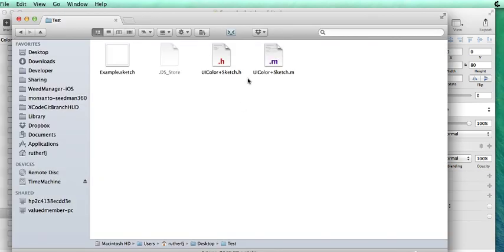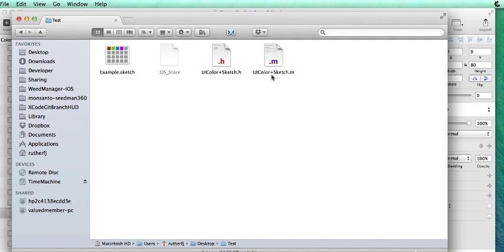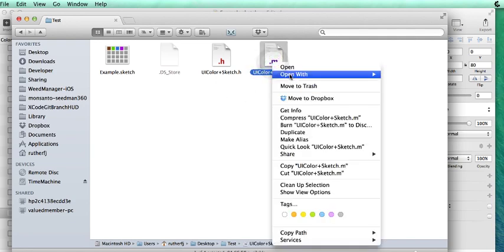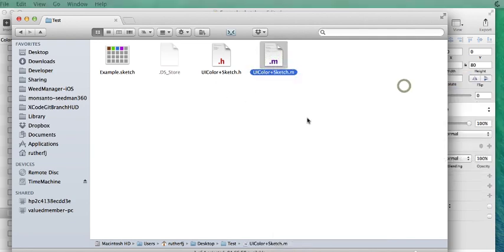Now if we switch over to Finder, we'll see that the plugin has auto-generated a .h and a .m file. And these are just basic categories.